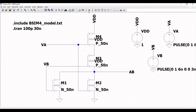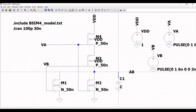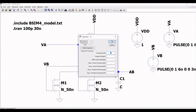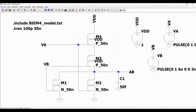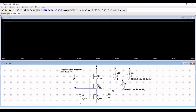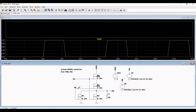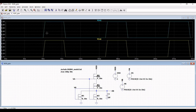Now place an external load capacitance and place the ground connection for this capacitance. Click on wire and connect this to the output node. Define the load capacitance as 50 femtofarads and save the schematic. Now run the simulation, place the cursor on input VA, and click on add plot plane. Then place the cursor on input VB.